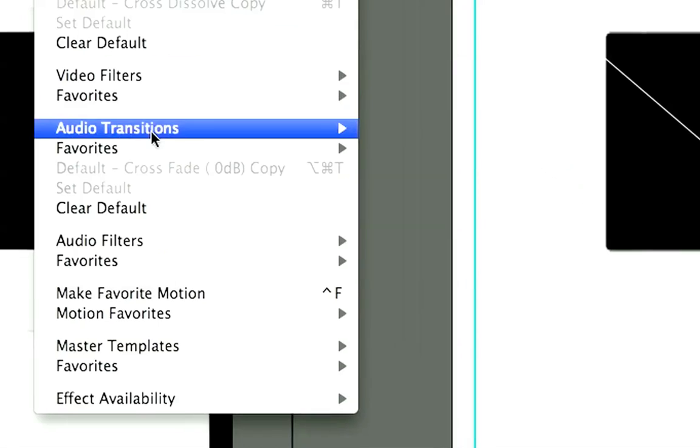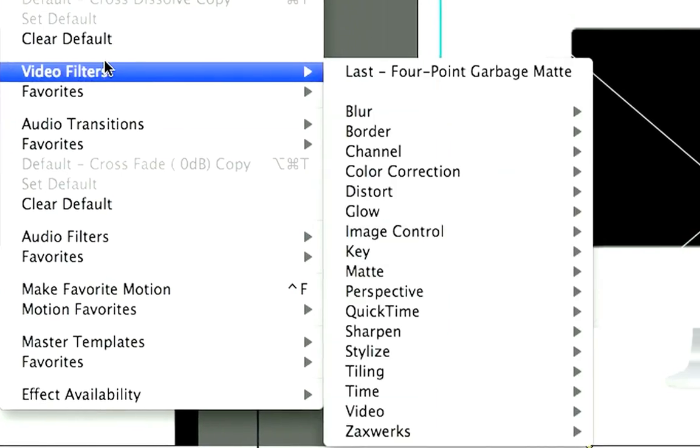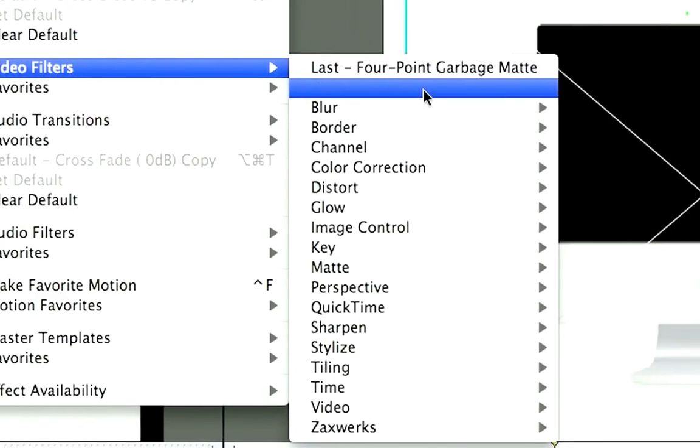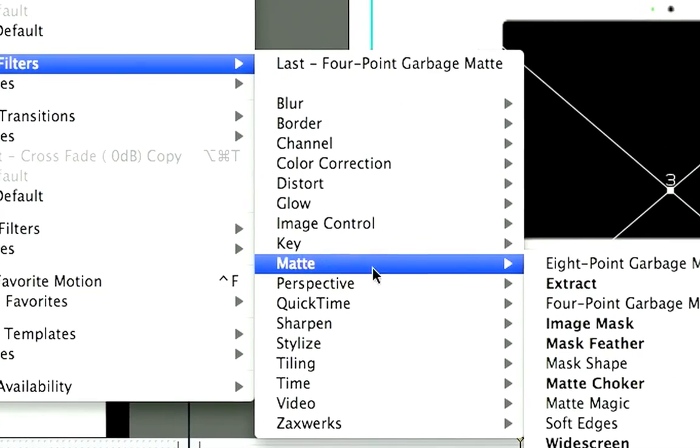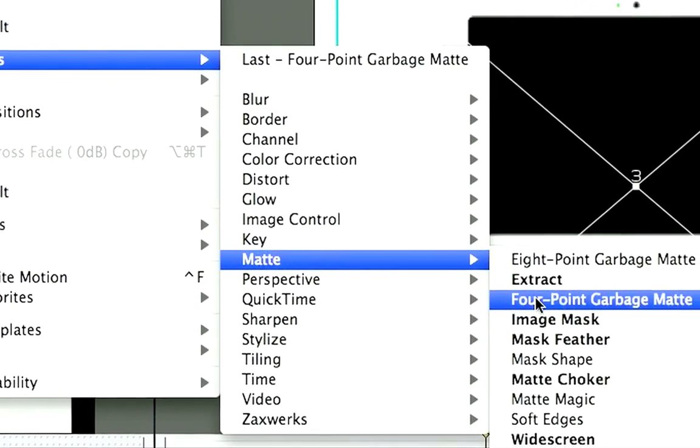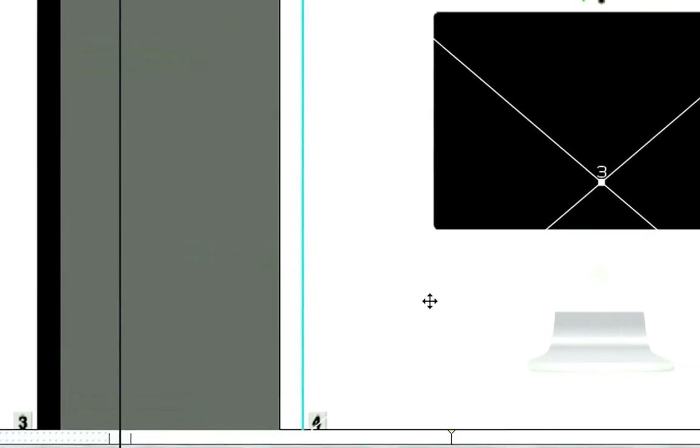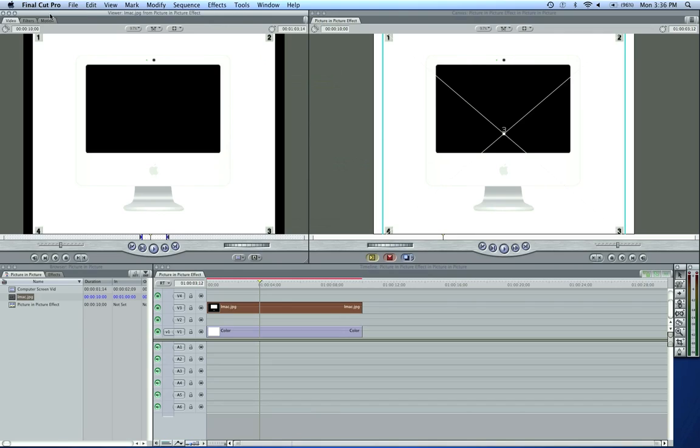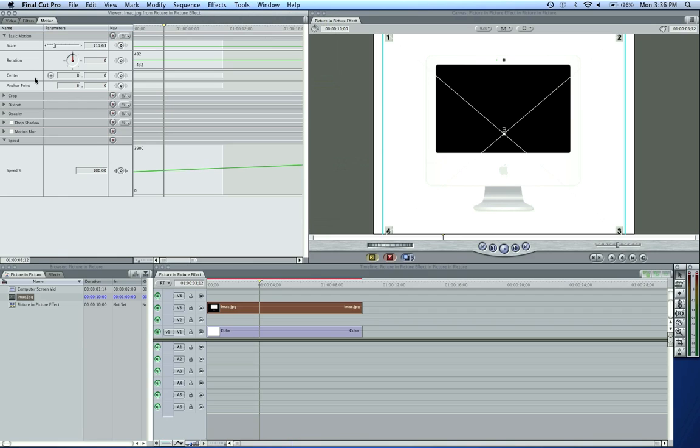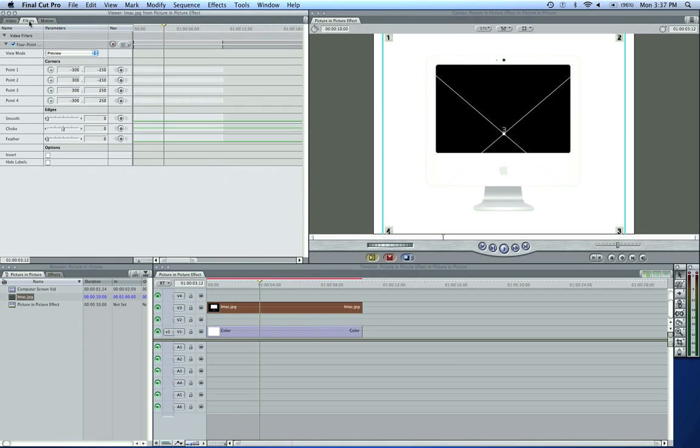We're just going to come up to effects, video filters, matte, four point garbage matte. Now let me also say while we're doing this that I prefer to do this in Motion, not the Motion tab, and it's a lot easier to do some nice mattes. But go ahead and grab point one and put it to the first upper left point on your screen picture.